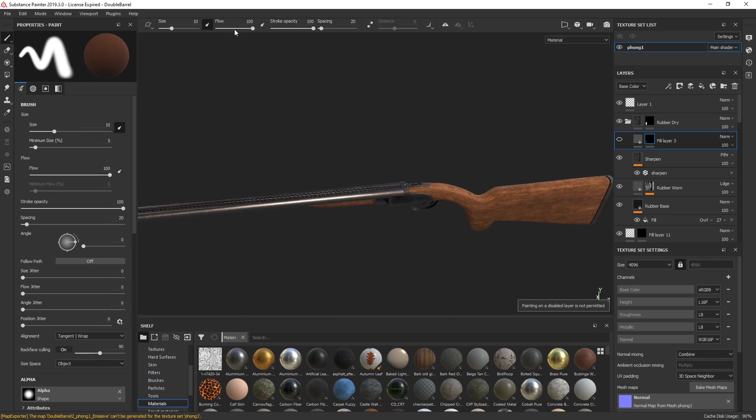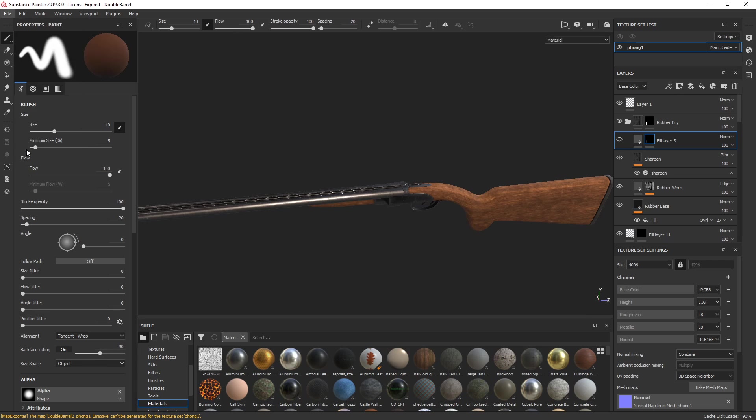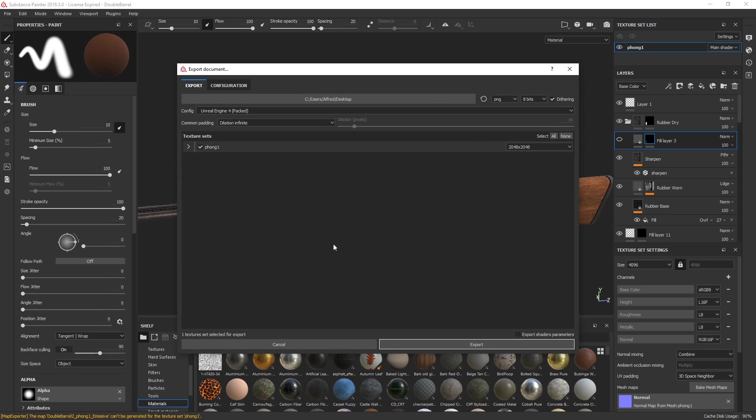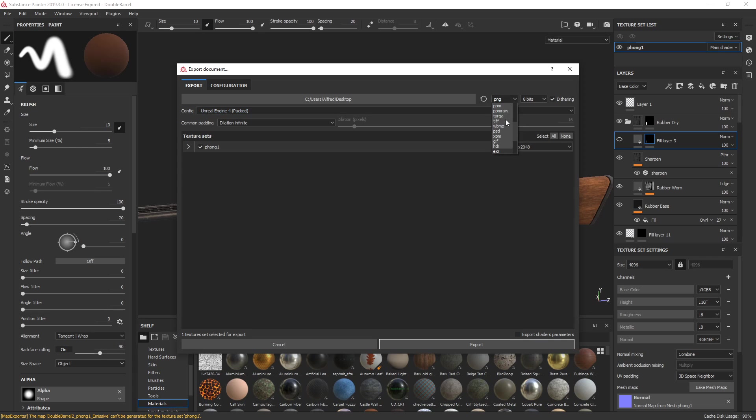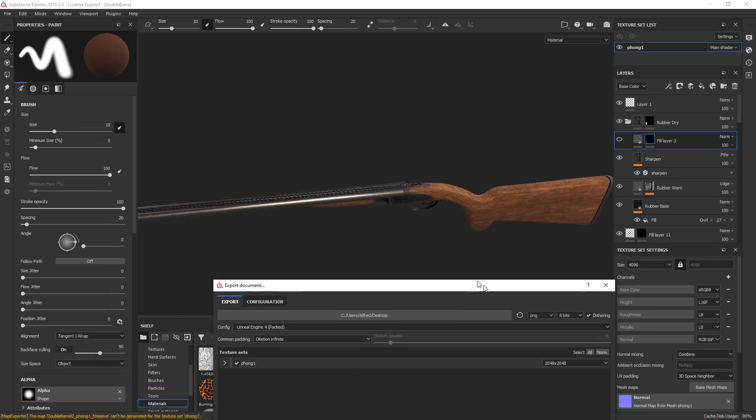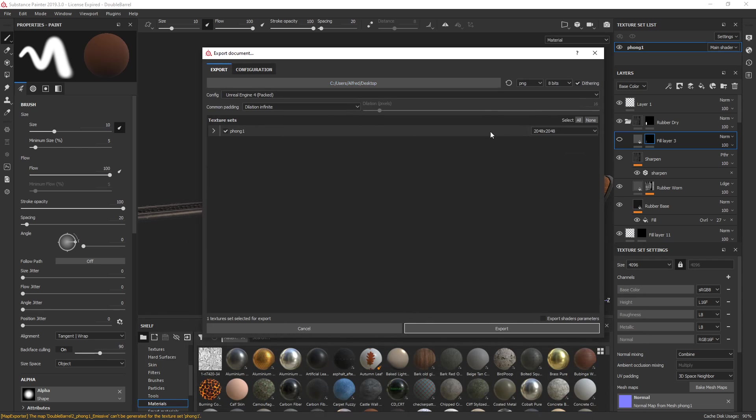First thing you want to do is come into Substance, go File Export. These are my default settings. I've got PNG. I've been using EXR when I do stylized work because you don't get as many artifacts on flat colors, but for something realistic like what we've got here, I just use PNG. Use whatever you want.